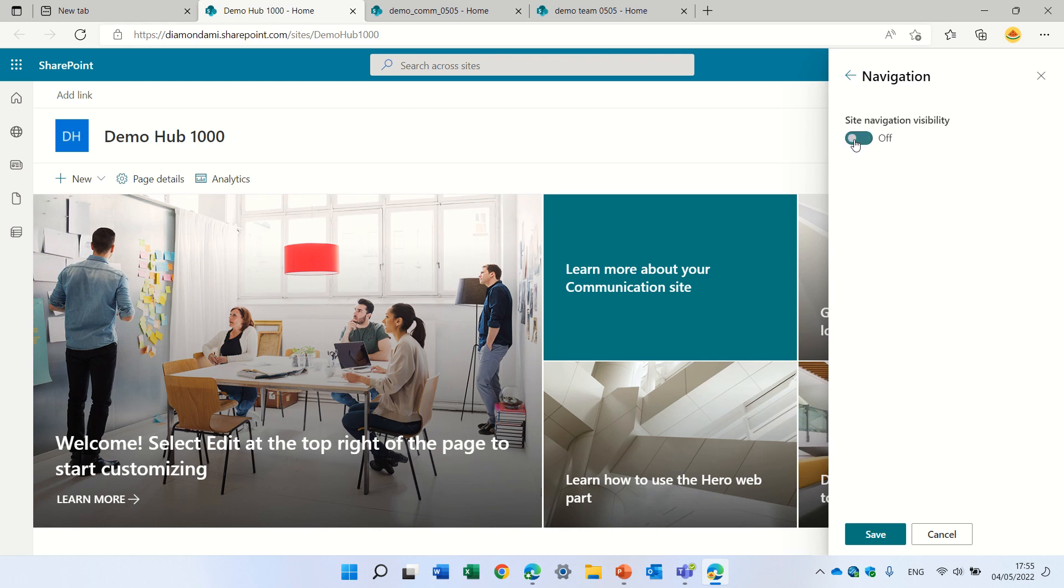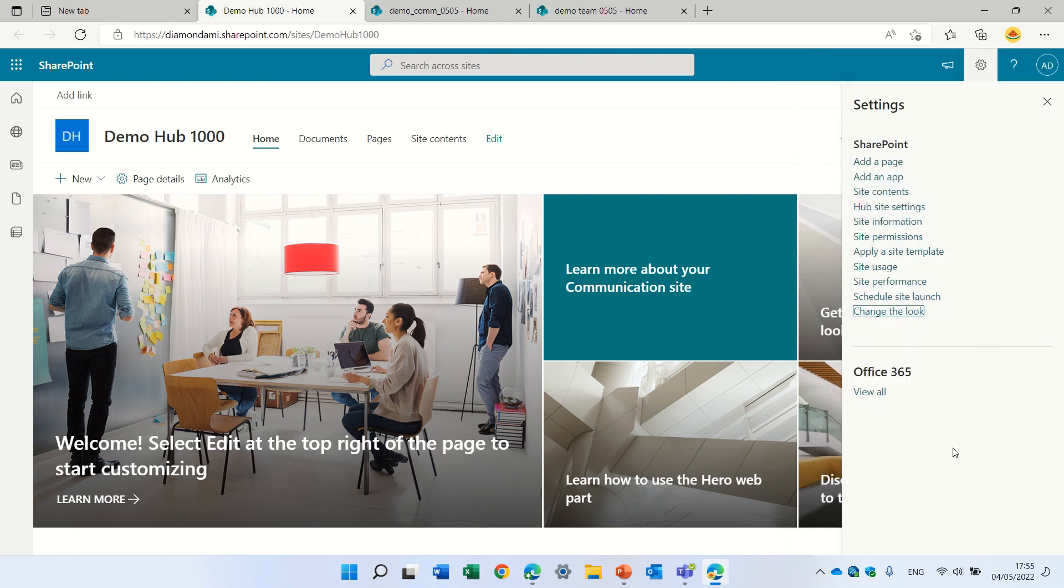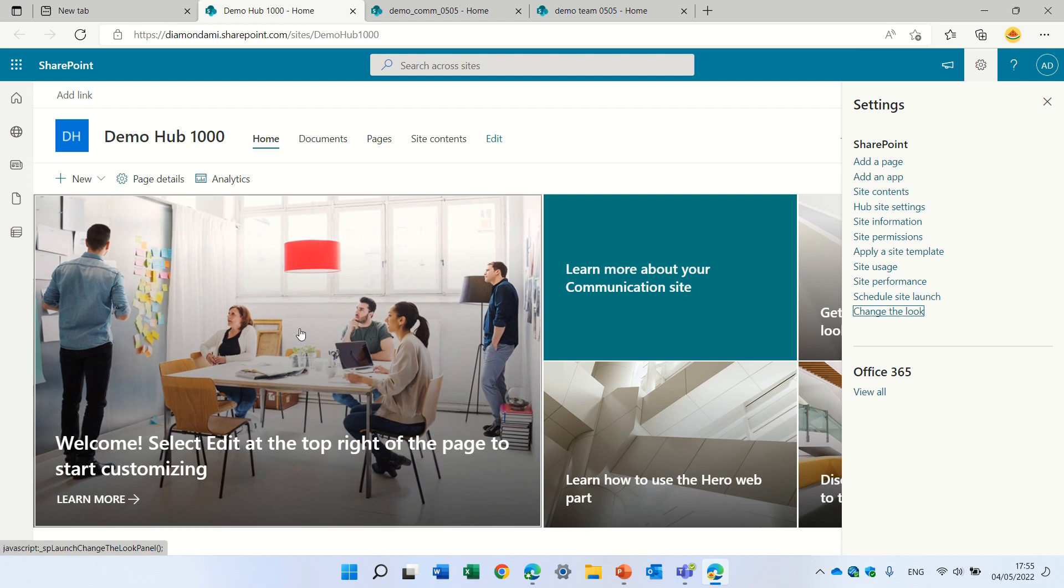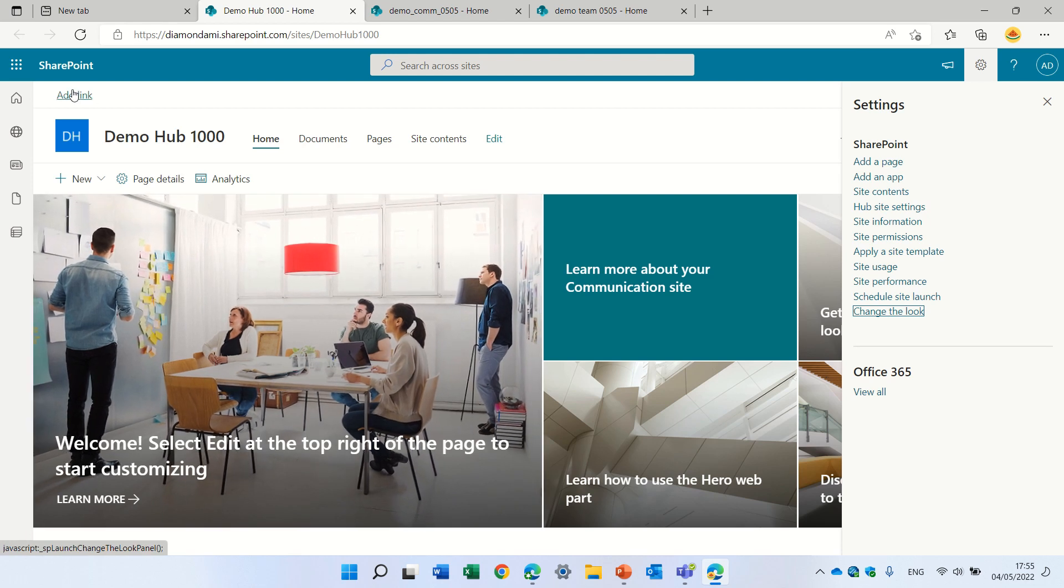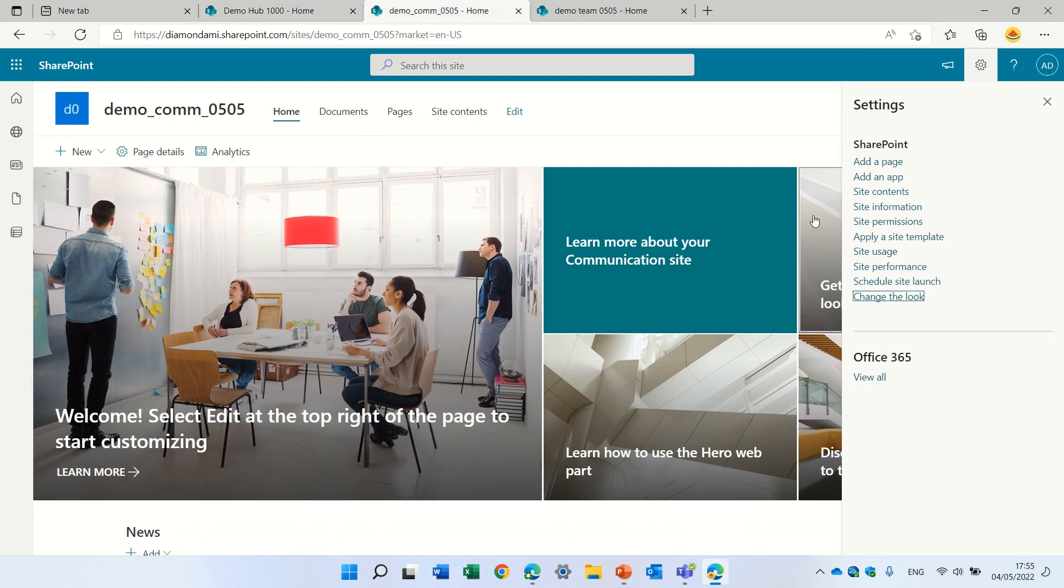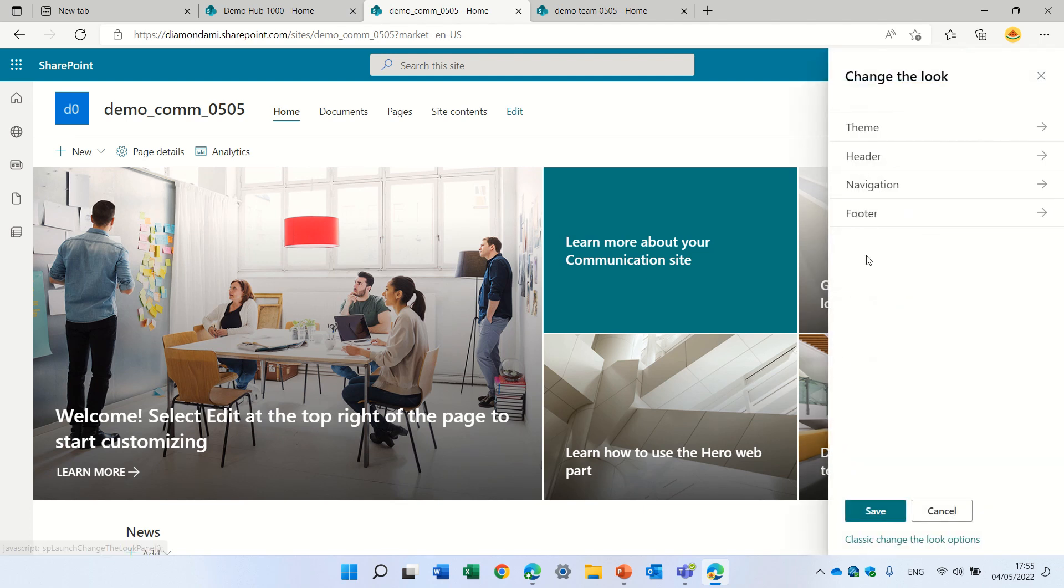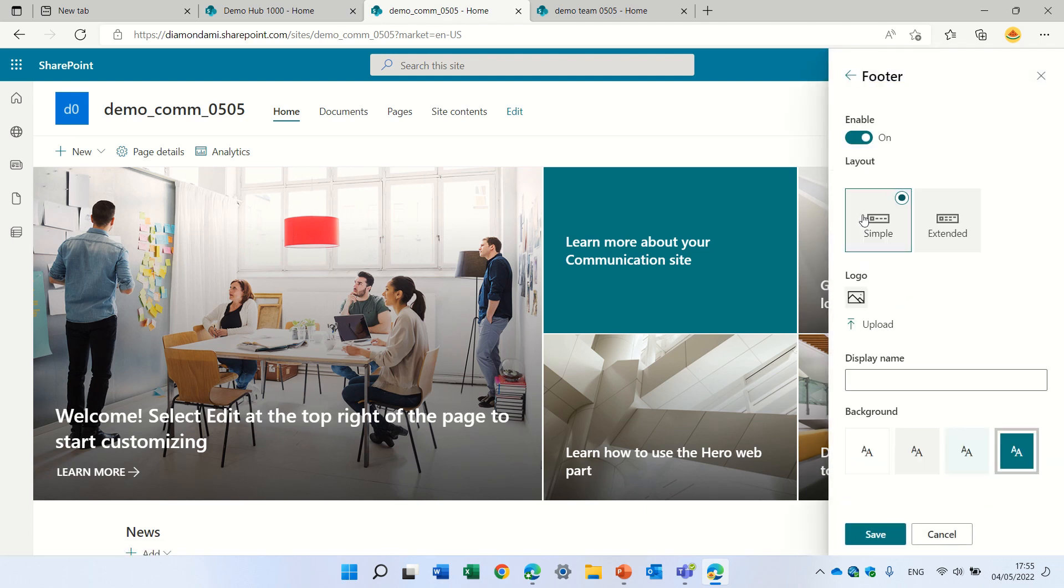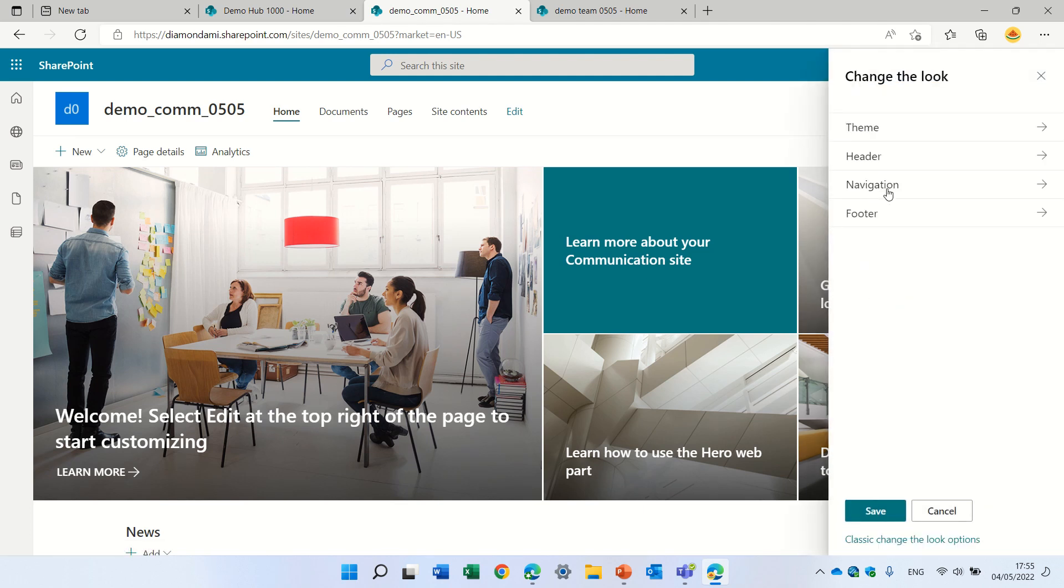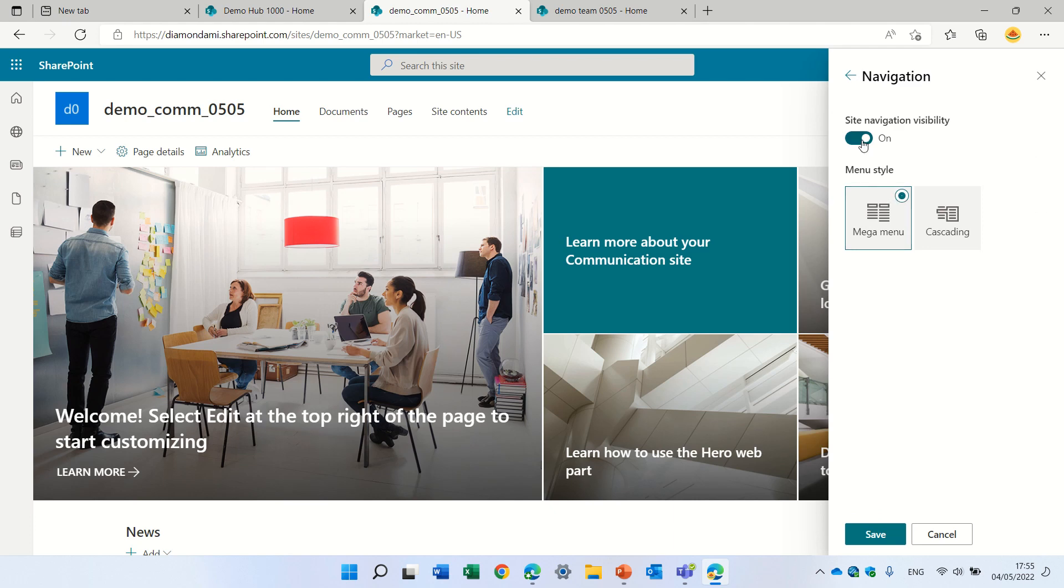So you see, I turned it off, and now we don't see any navigation. On and off. So this is actually on, we're doing it on a communication, which is a hub site. This is a communication site, which is not a hub site. So same thing. We will go to navigation and deactivate it.